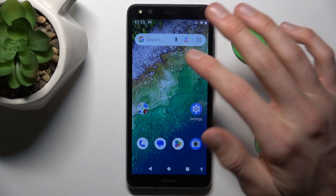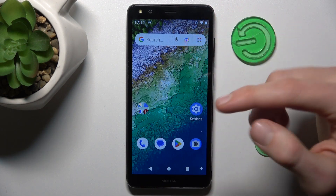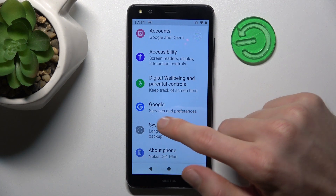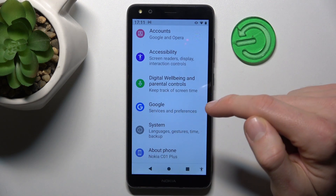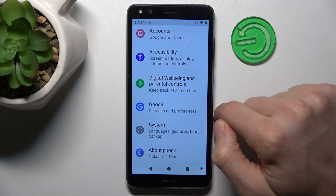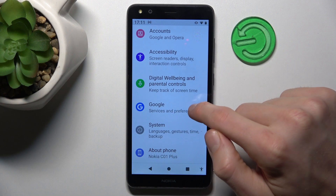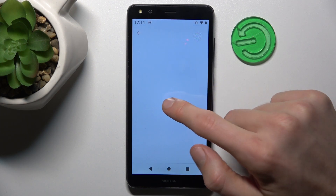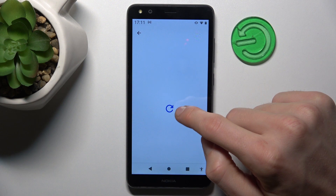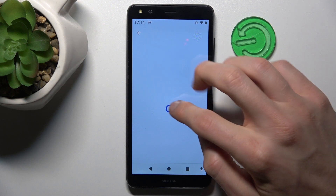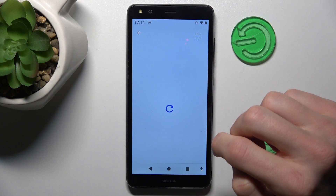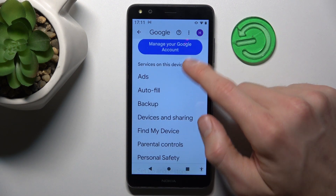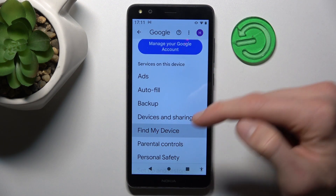To do that, in the first step we must navigate to the Settings. In it, we scroll down to the Google option and press that. When we are on it, we scroll to the Find My Device function.